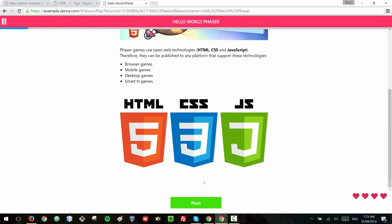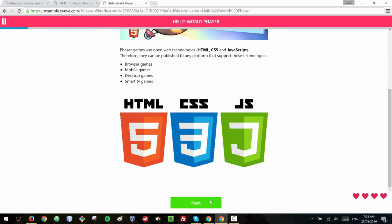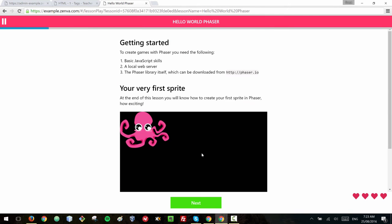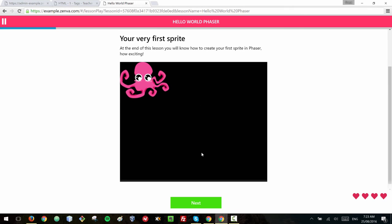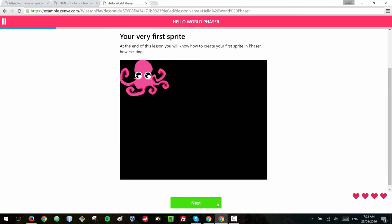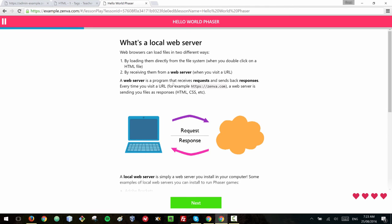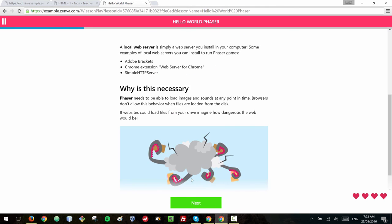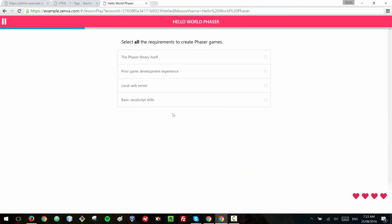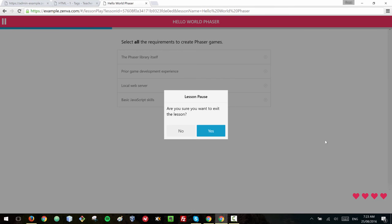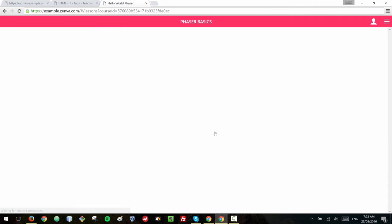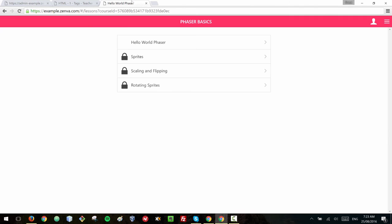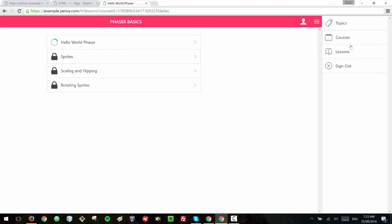And so the very first lesson of the game development module actually explains a bit what the library is about and gives some foundations and we usually show the result of what the person would be seeing and also explaining a bit how the web works and how the Phaser library works. So I'm going to leave that lesson, I'm going to pause that lesson.